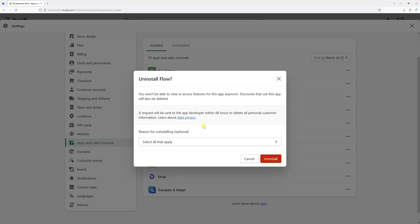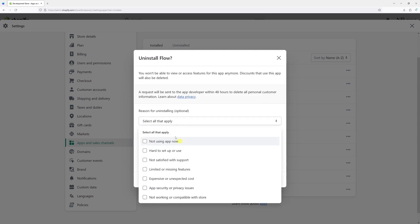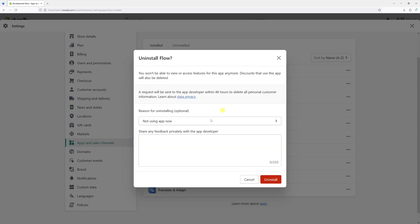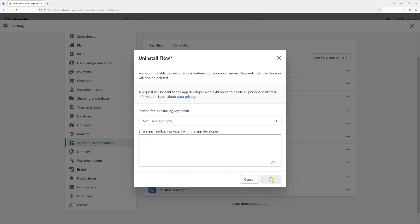Then we have to select the reason why we're uninstalling—although it's optional, I'll still select this option: 'Not using app for now.' We can add some comments to the developer, but I'll leave it blank. Now let's click Uninstall.